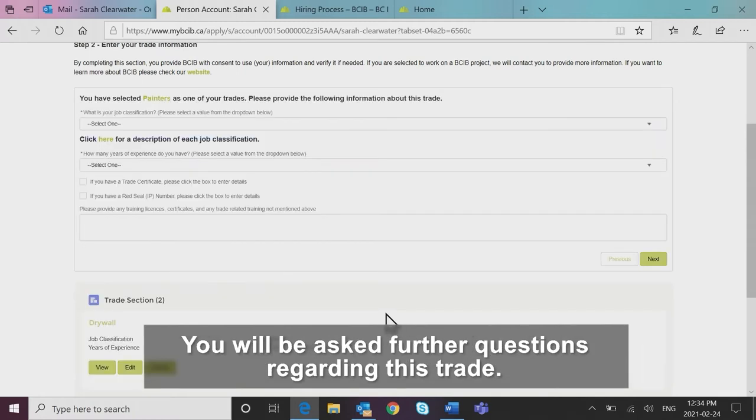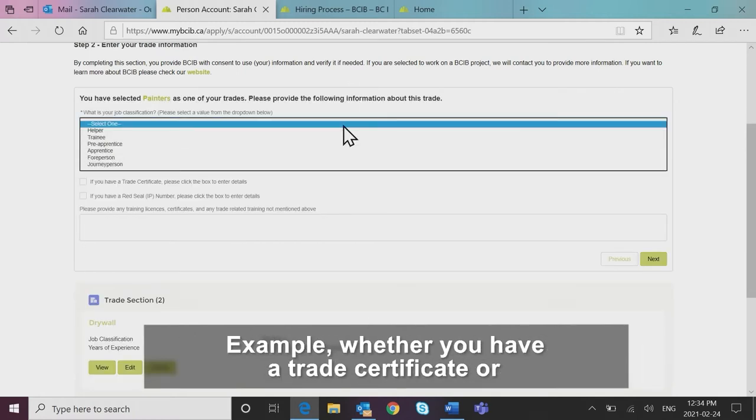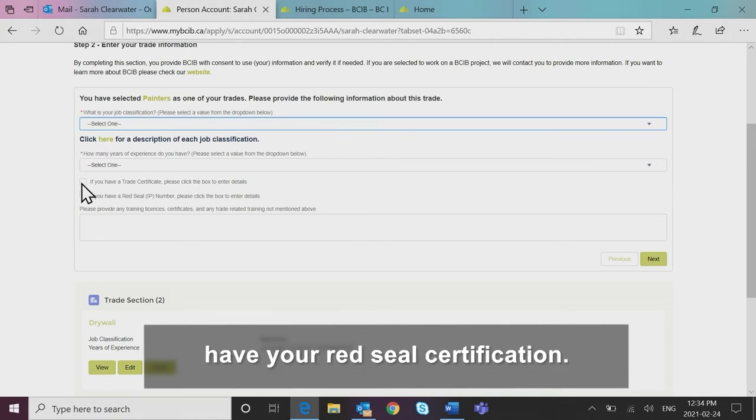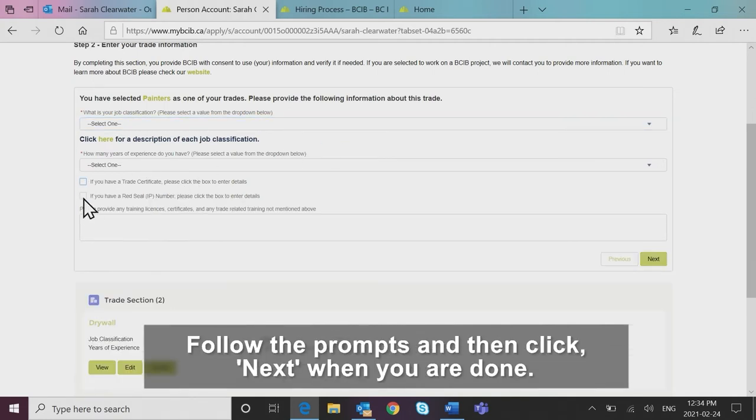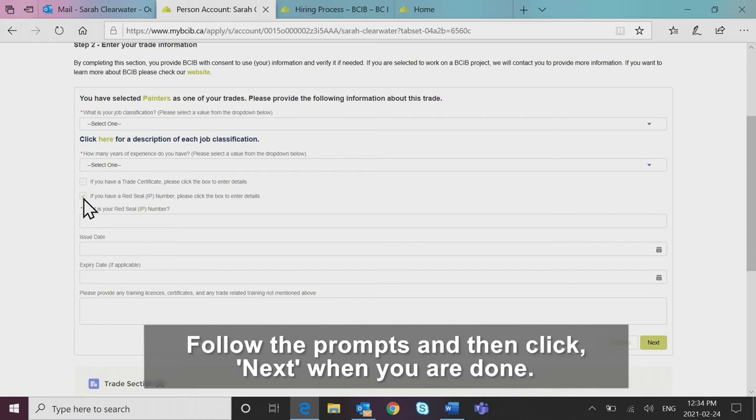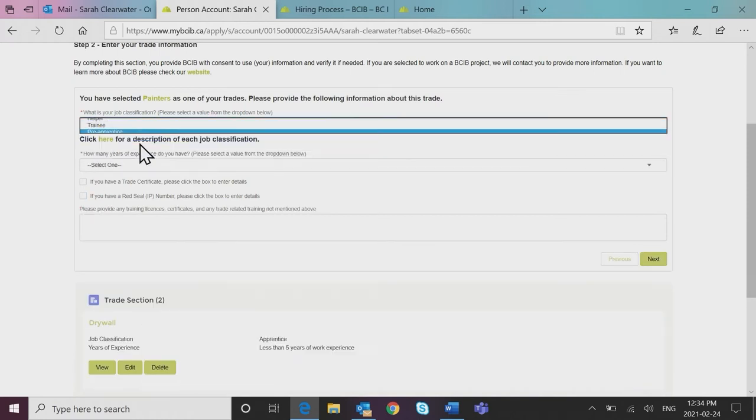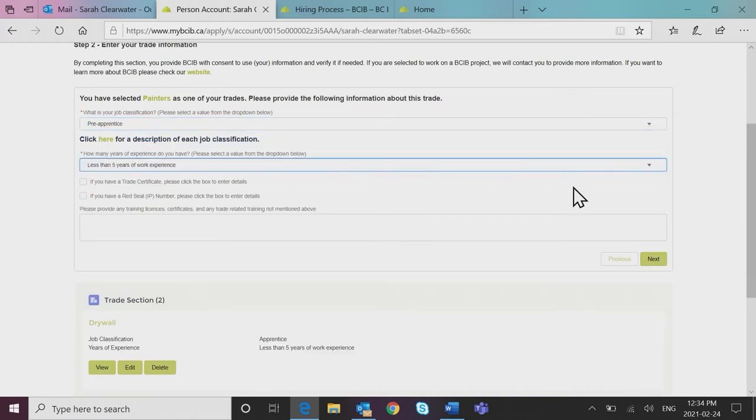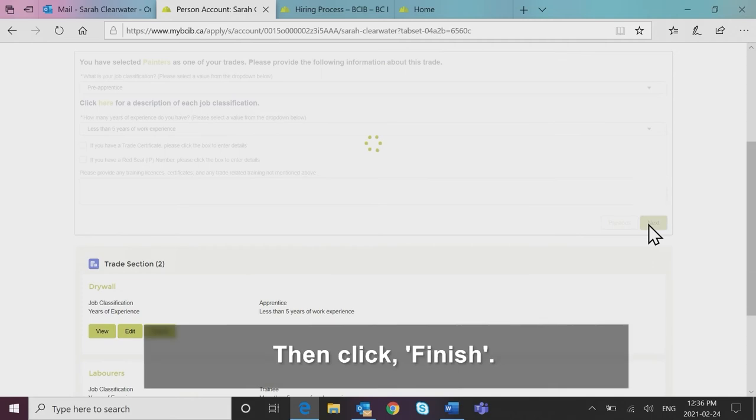You will be asked further questions regarding this trade. Example, whether you have a trade certificate or have your red seal certification. Follow the prompts and then click next when you are done. Then click finish.